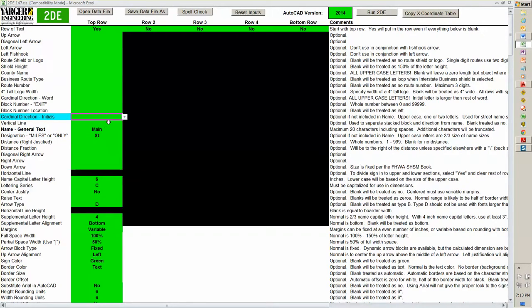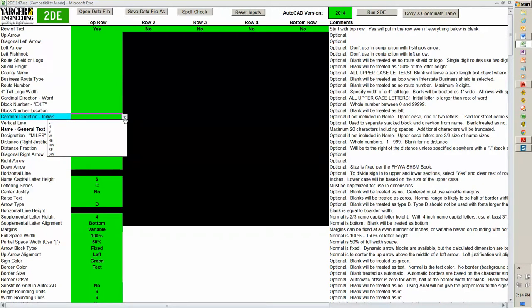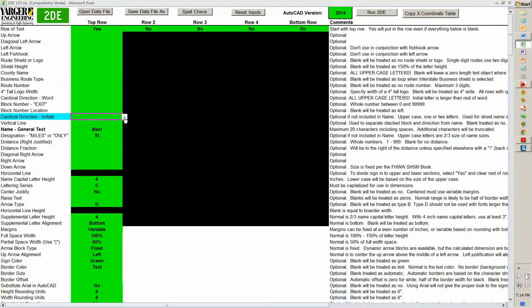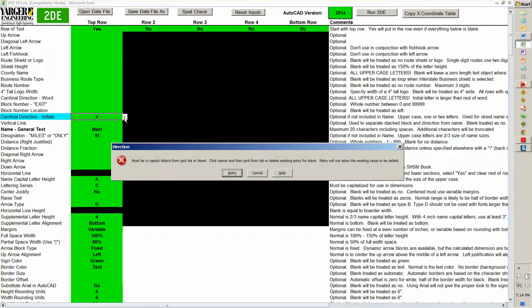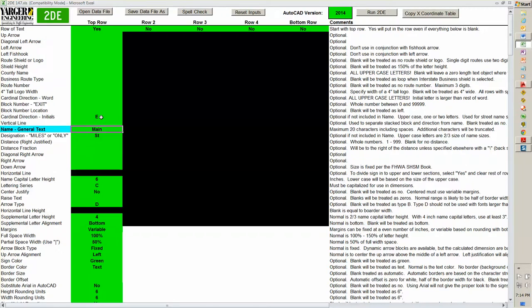Here in the cardinal directions, I can pull one of those. It's got north, south, east, west, northeast, northwest, southeast, southwest. So it's got pretty much the eight directions you're going to need. But if I try putting in a lowercase e, it comes back again looking for an uppercase e. So put in an uppercase E.